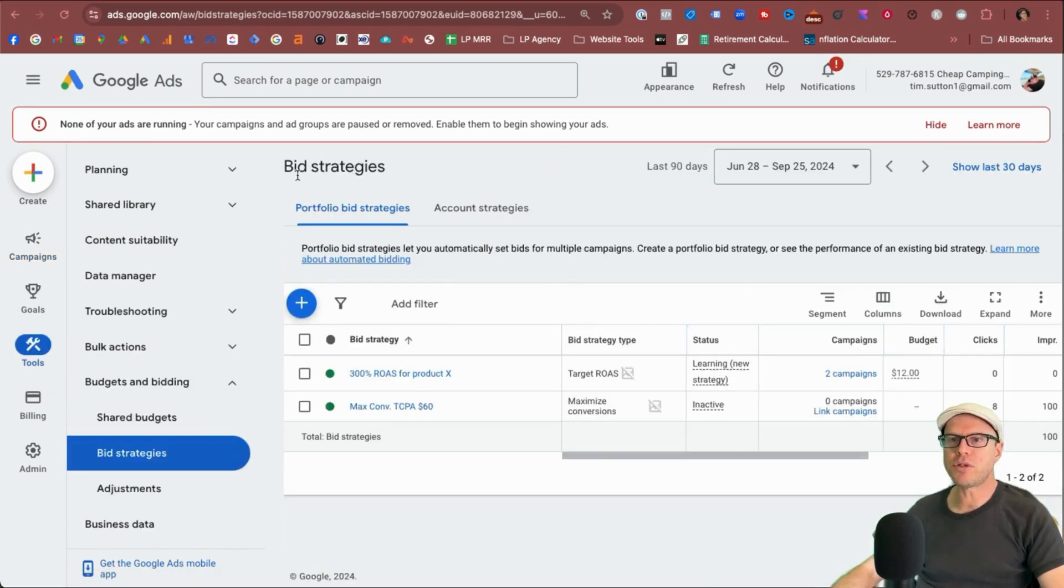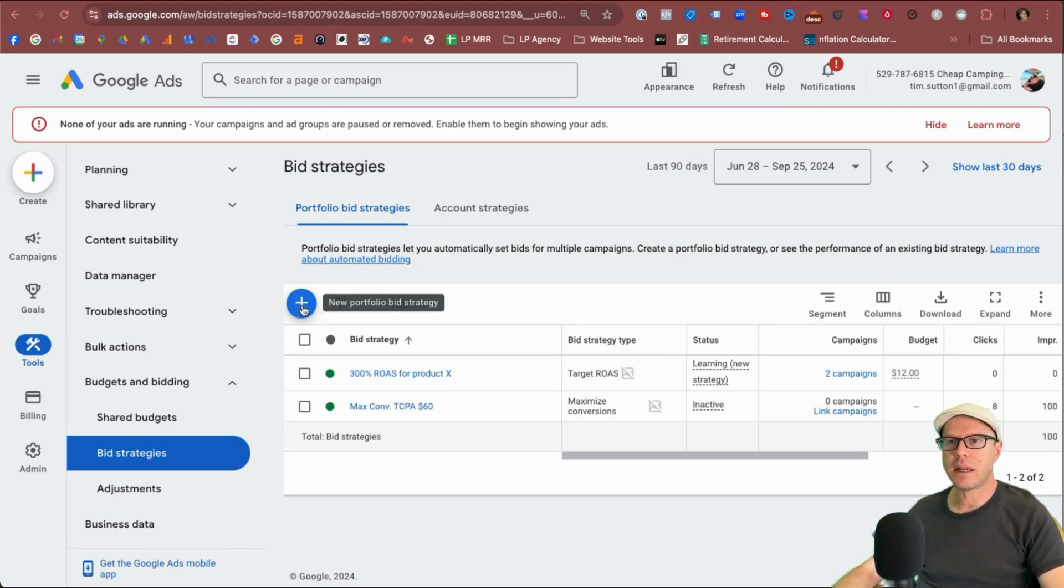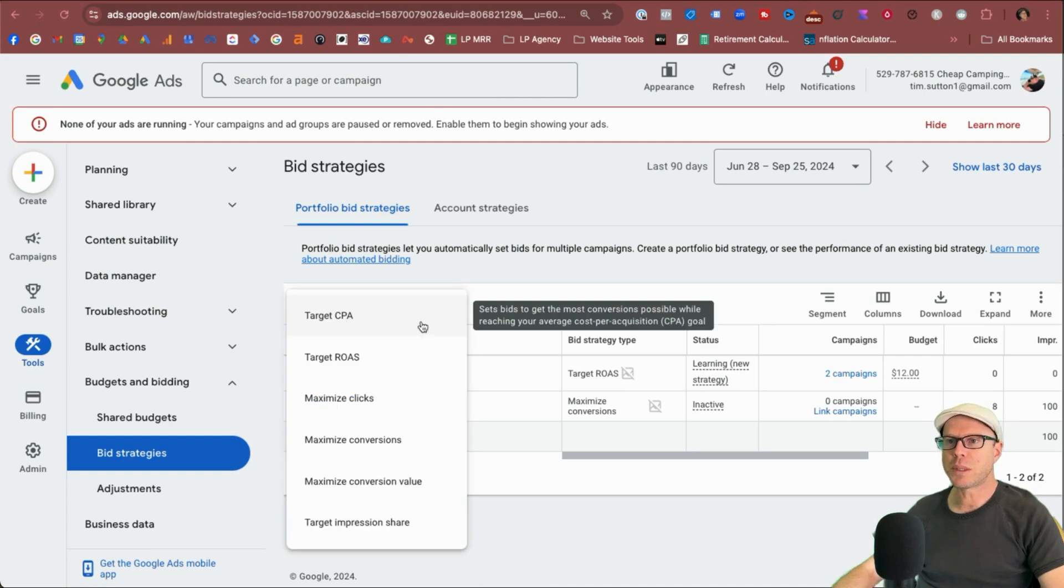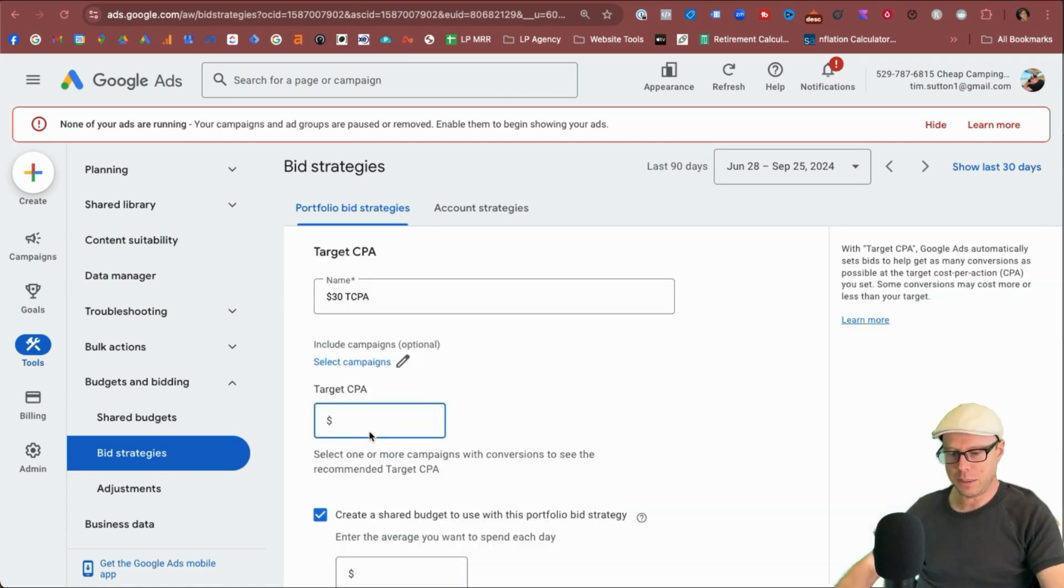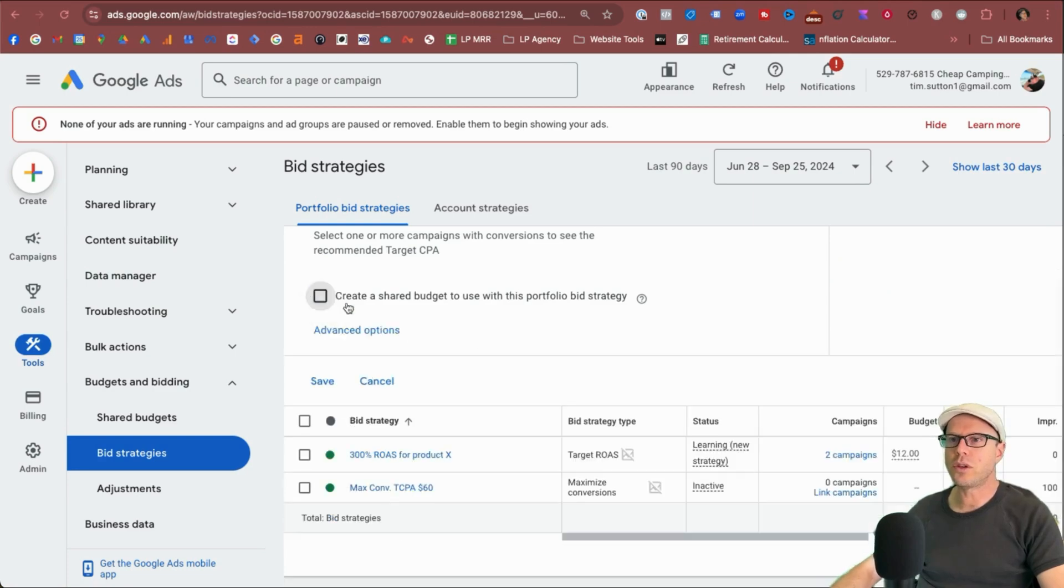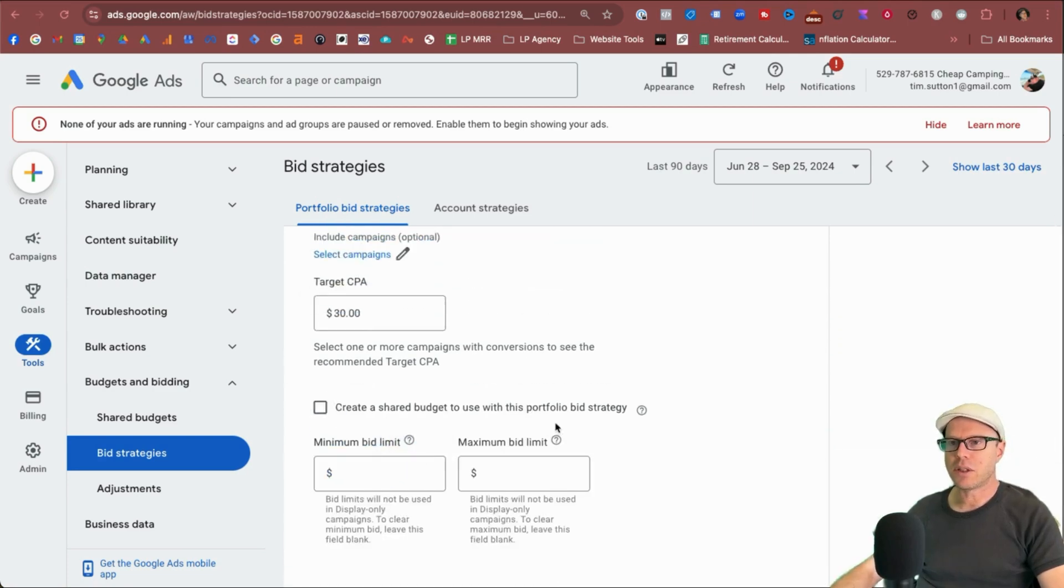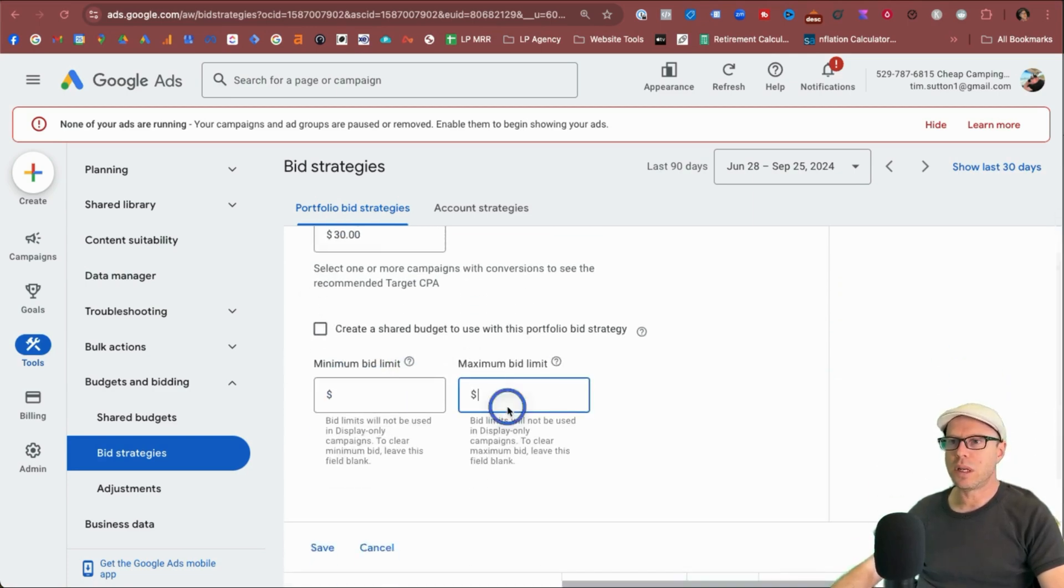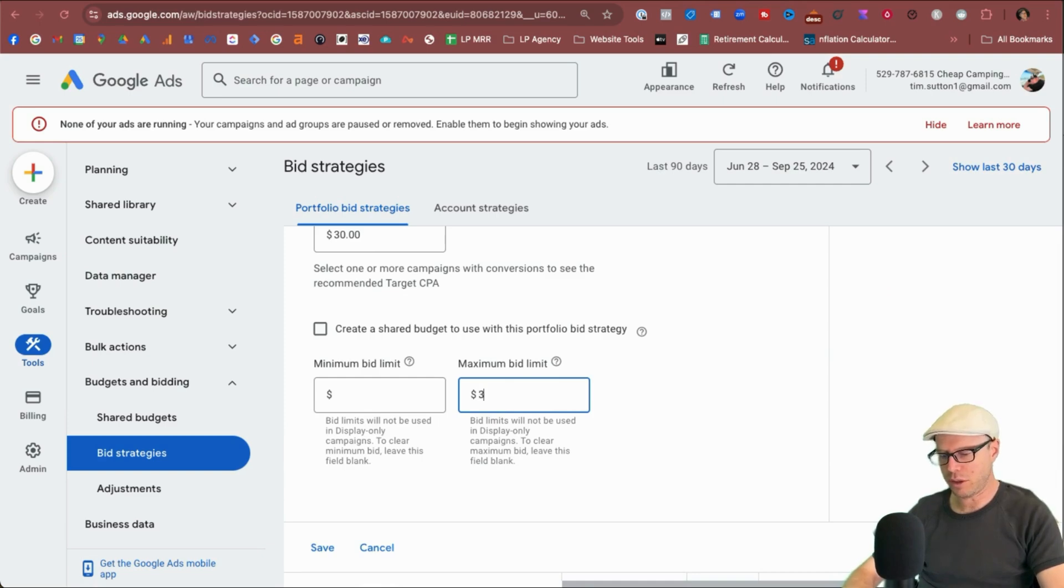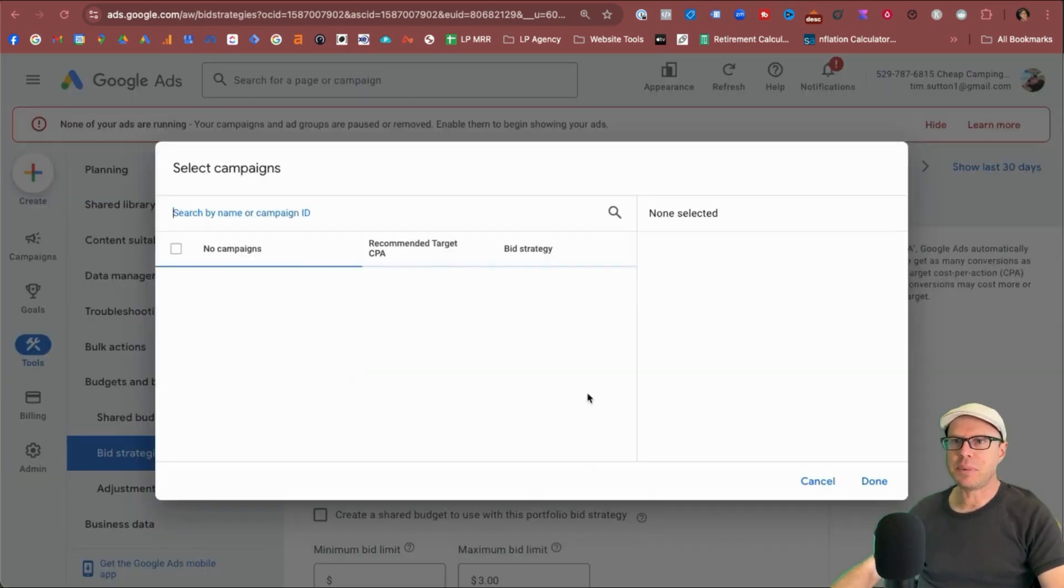Okay. So coming back to bid strategies again, let's see how quickly we can move through the other bid strategy types. Let's click the blue plus button. Let's start with target CPA. It's $30. On this occasion, I won't do a shared budget and advanced options. We want to have a maximum upper limit of $3 per click.